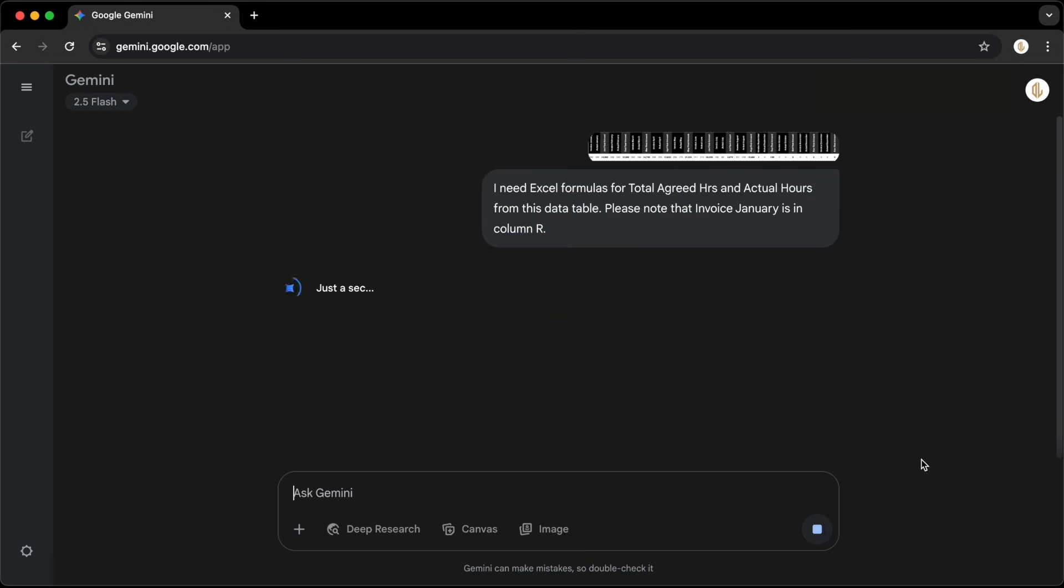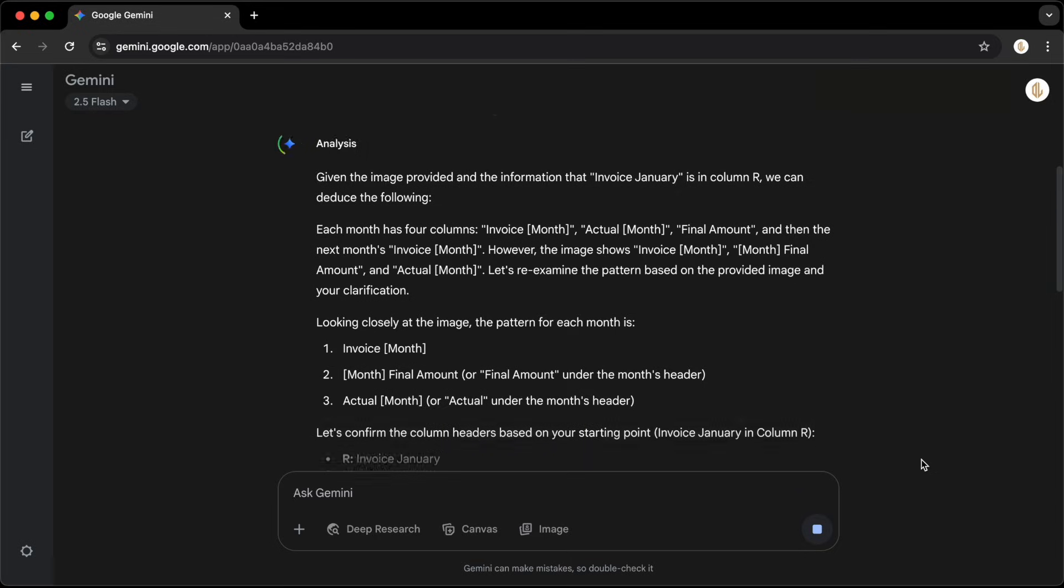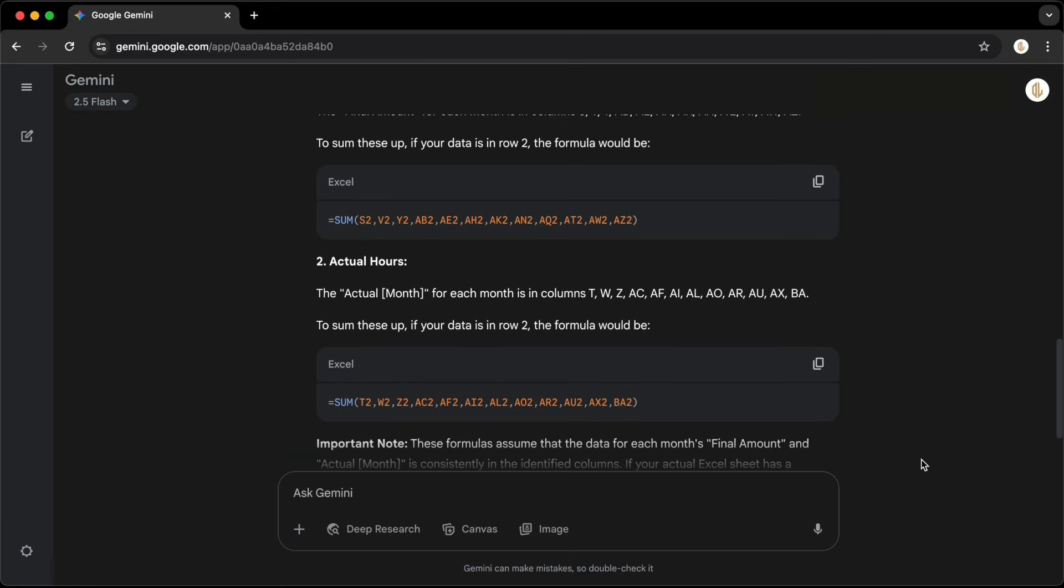As you can see, Gemini responds instantly with a working formula. Rather than thinking it through manually, you now have the correct syntax ready to copy.